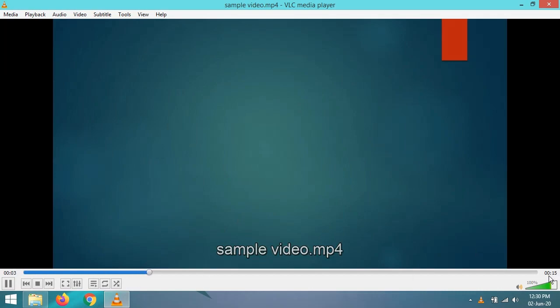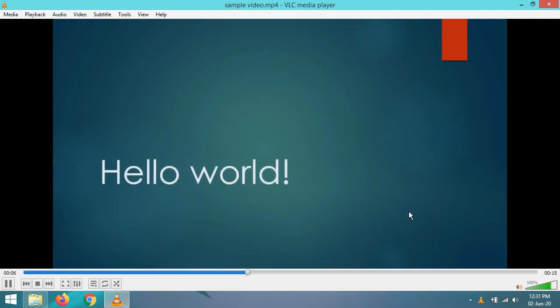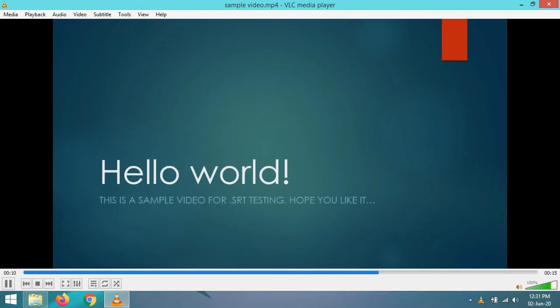First of all, let's have a look at the video. This video does not have any subtitle as of now, but now we'll enter the .srt file.